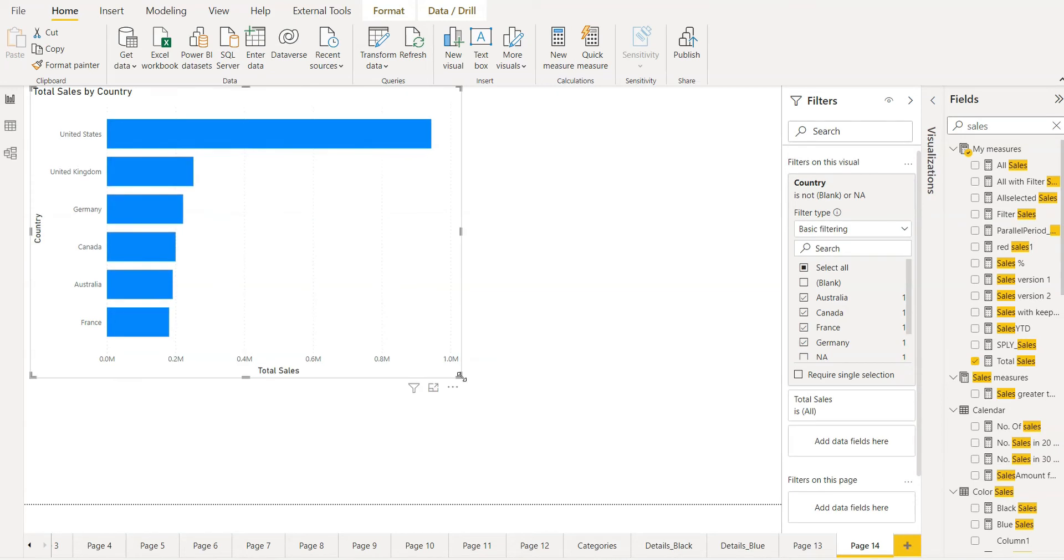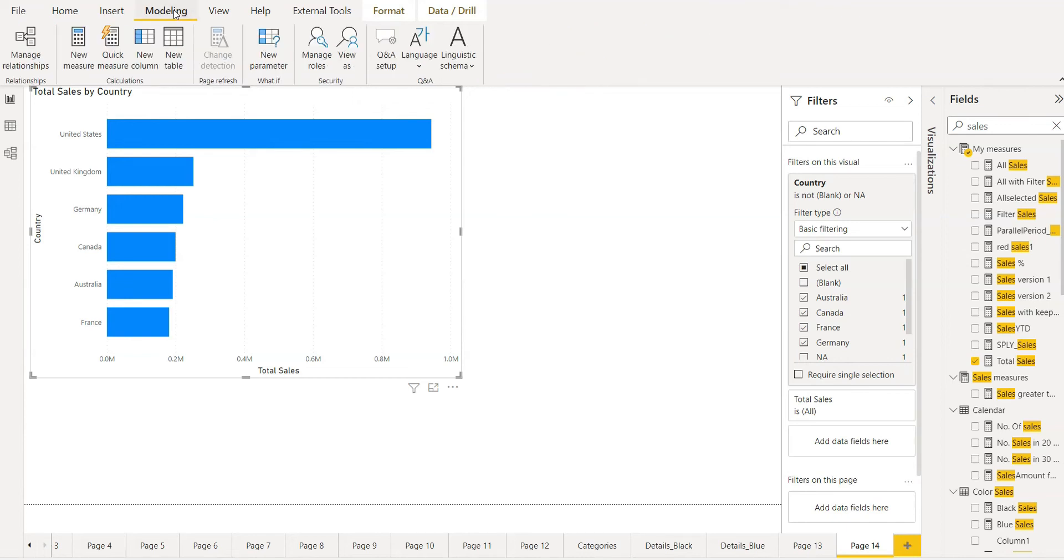We will create two roles. Let's go to modeling and manage roles.